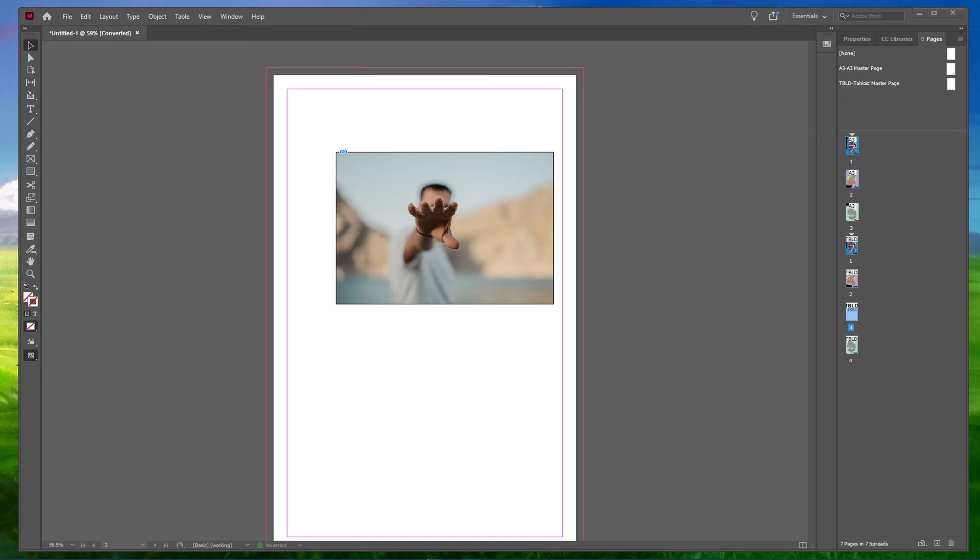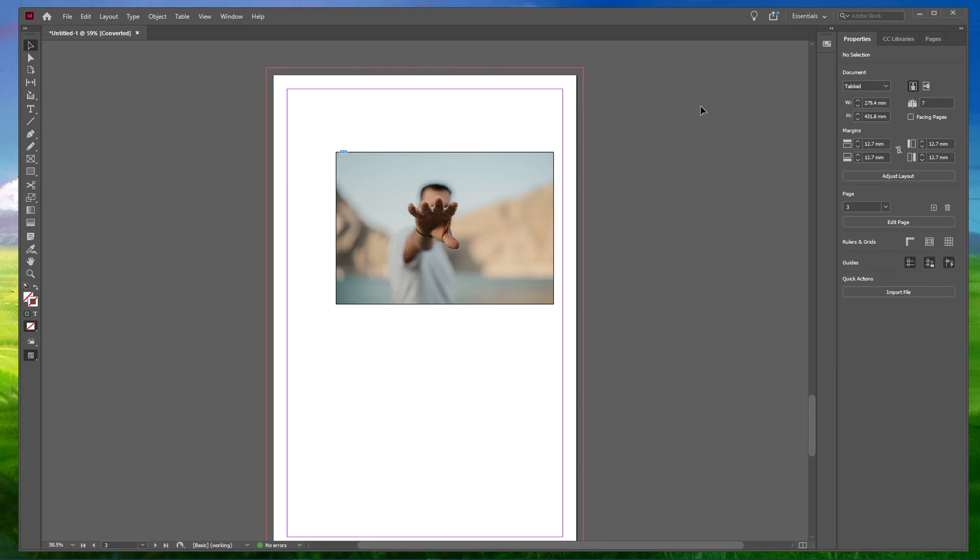What's up guys, in this short tutorial, I will show you how to crop images in Adobe InDesign. This should be quite an easy tutorial, everything you need will be listed in the description below.